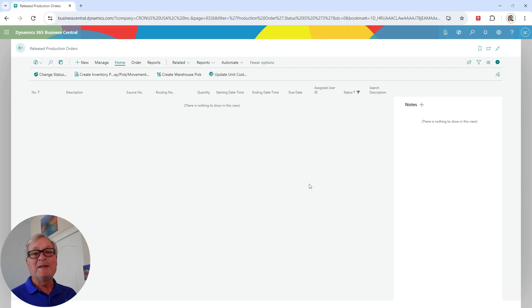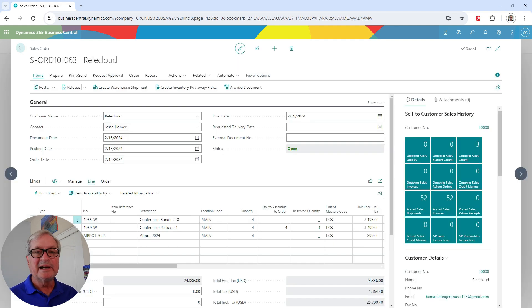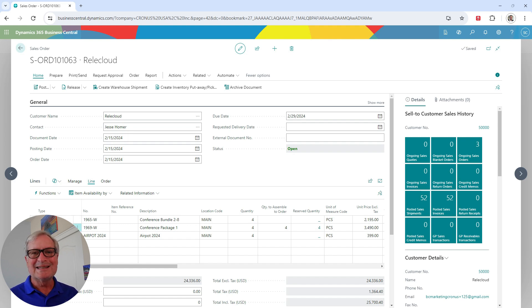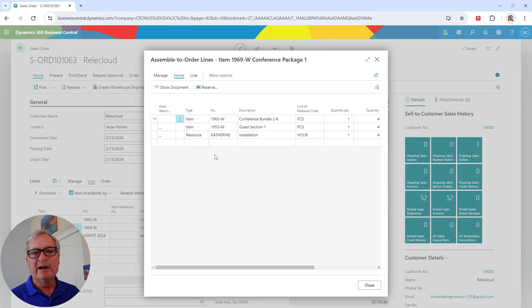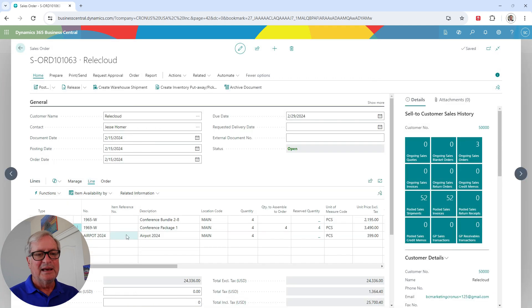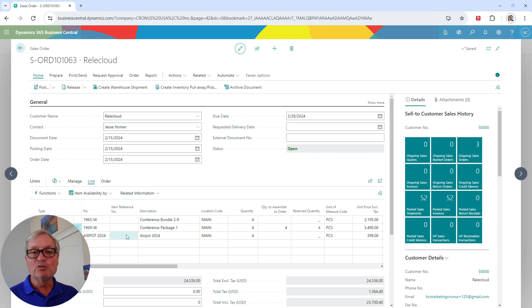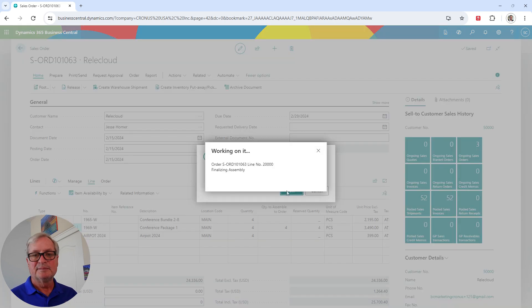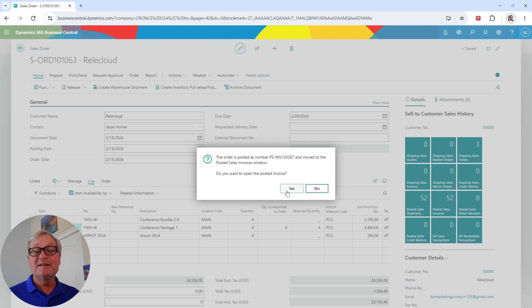Now I've done all the assembly and production. Let's go back to the sales order. The first line item is an assembled item — we already posted the assembly transaction, so it's ready and the quantity is sitting in the main location. The second line item is an assembly-to-order item. Here are the assembly-to-order lines with components and labor. It's set up so that when I post the sales order, it will automatically close out the assembly order. The third item is a manufactured item — the quantity is in the main location and ready to go. I'll post the sales order, and the assembly order for the assemble-to-order piece was automatically closed out.